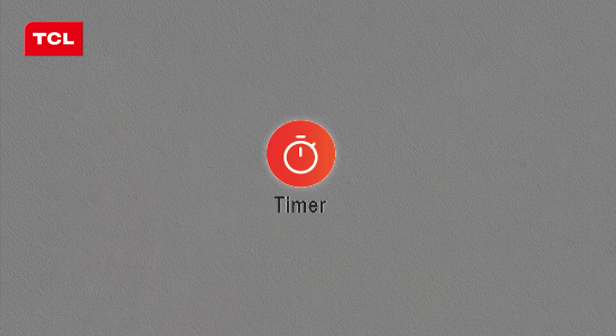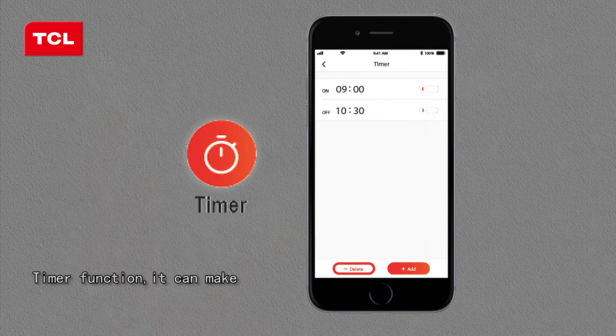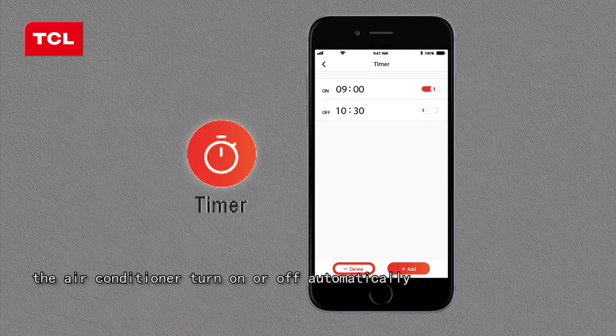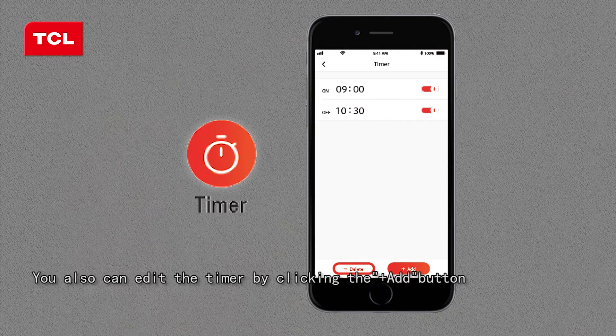For sleep mode, you can choose Standard, Aged, or Child. The timer function can make the air conditioner turn on or off automatically. You can also edit the timer by clicking the plus/add button.